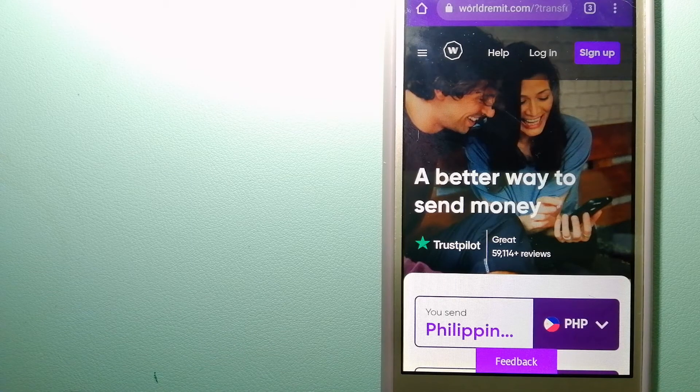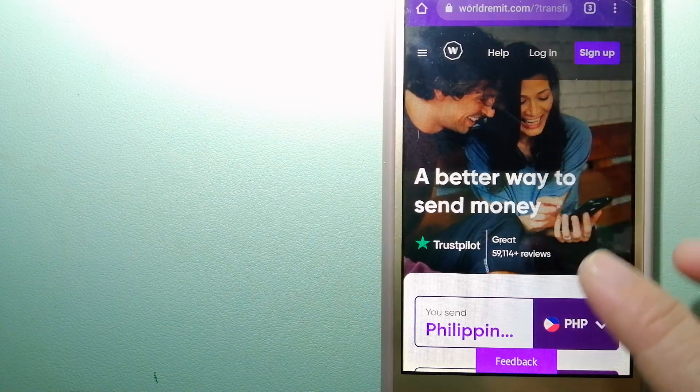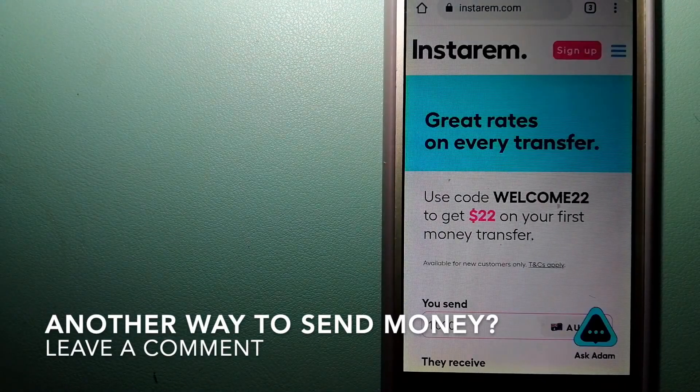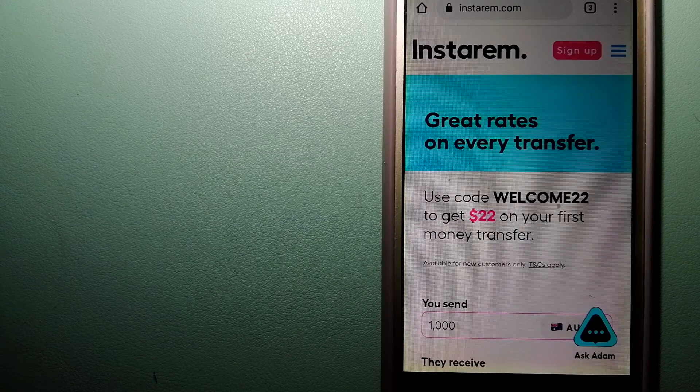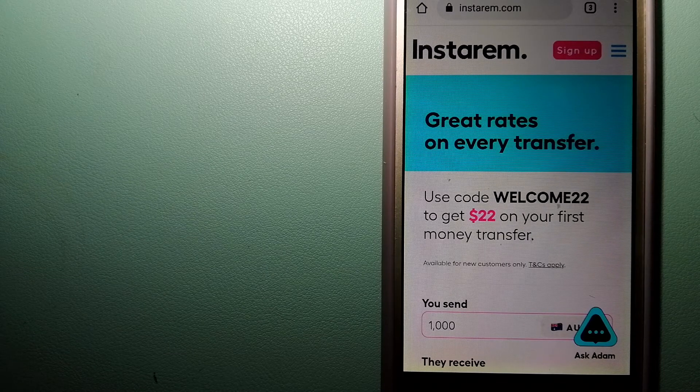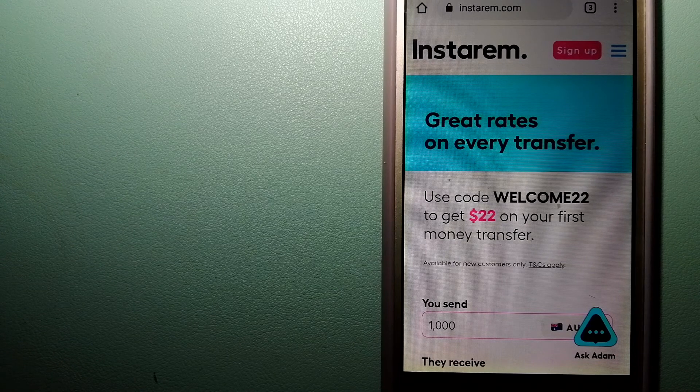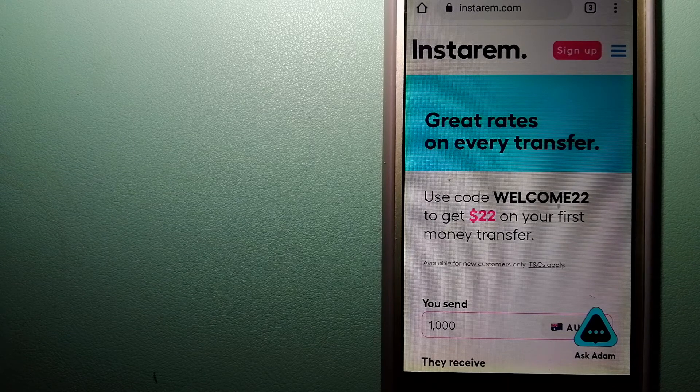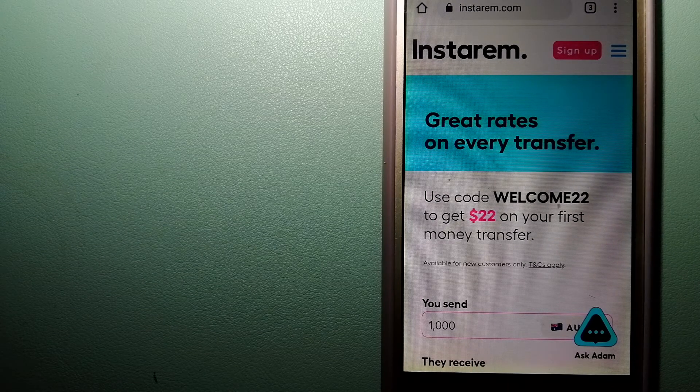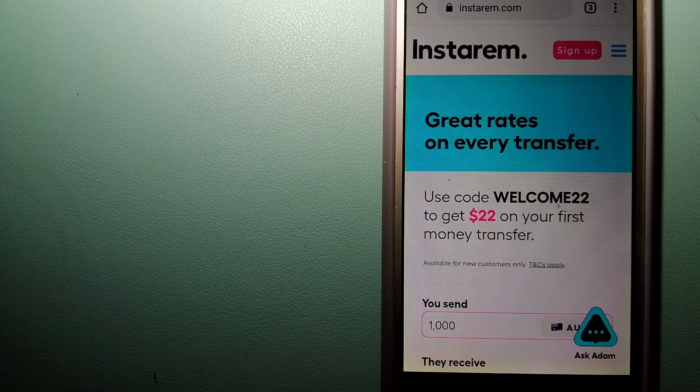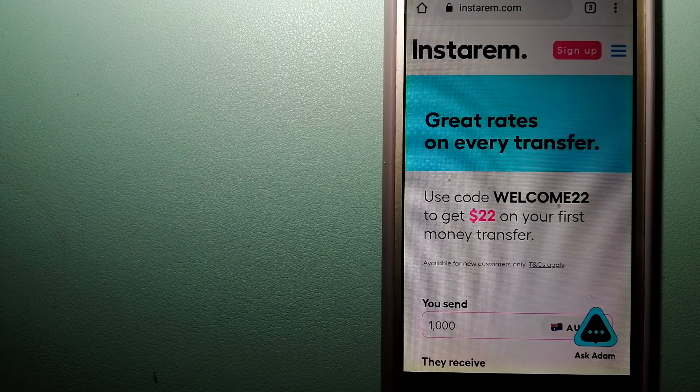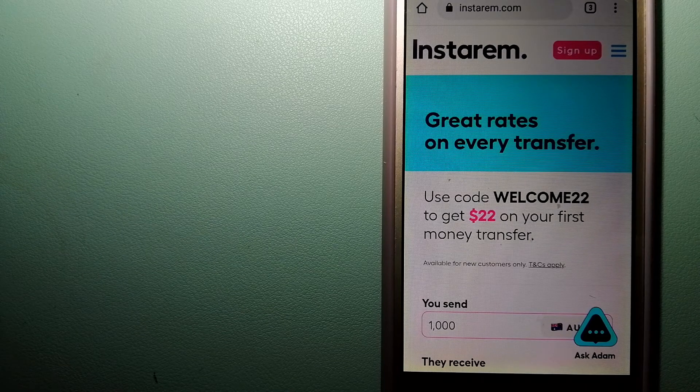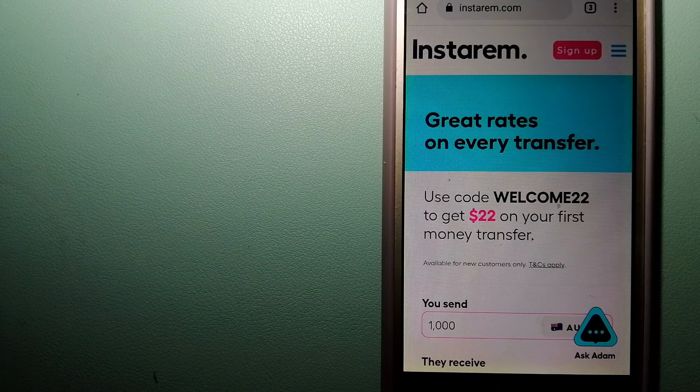The third option is Instarem. This is a cost-efficient and convenient way to transfer money overseas. Instarem enables individuals and businesses to transfer money to 55+ countries at the best transfer amount guarantee. Instarem focuses on international money transfers for individuals and businesses. It is committed to making the process of transferring money to your families and friends overseas simple, quick, and cost-effective. For more information on Instarem, just check the video description.